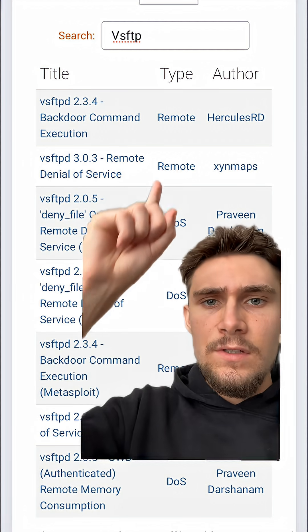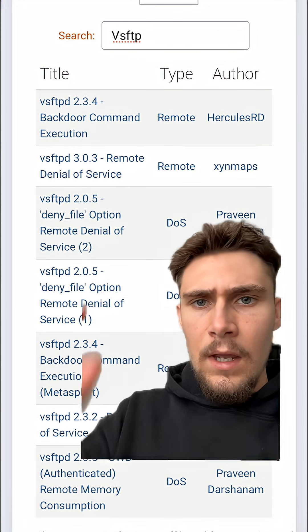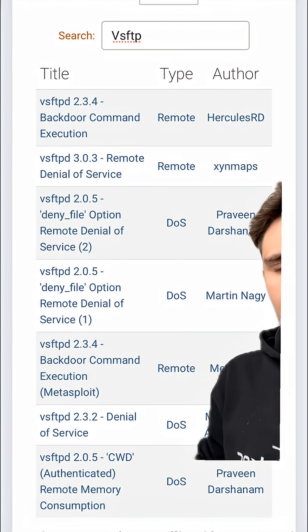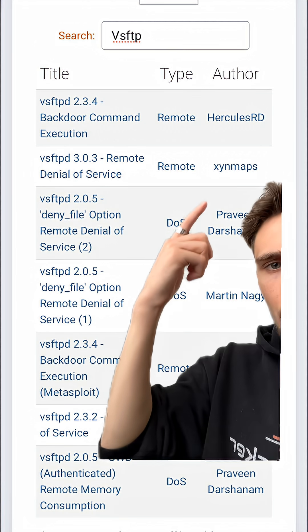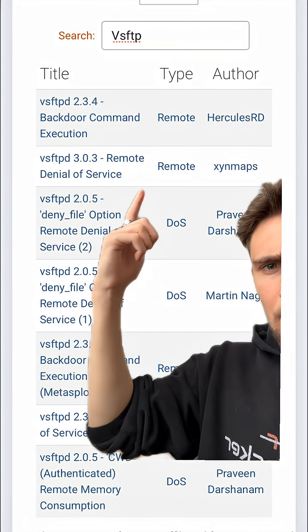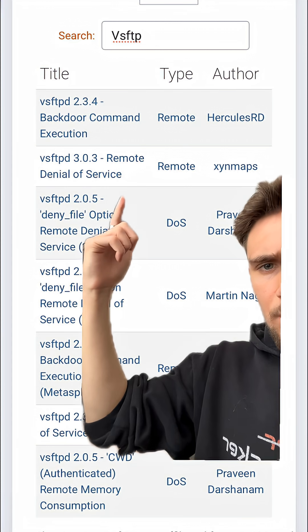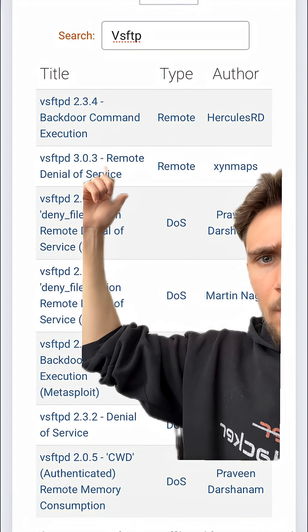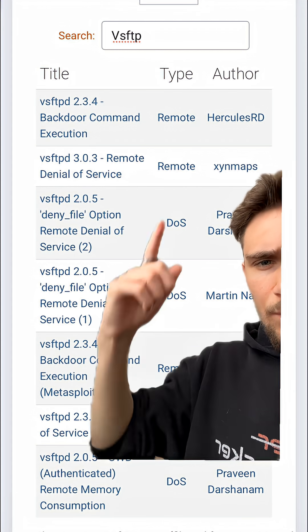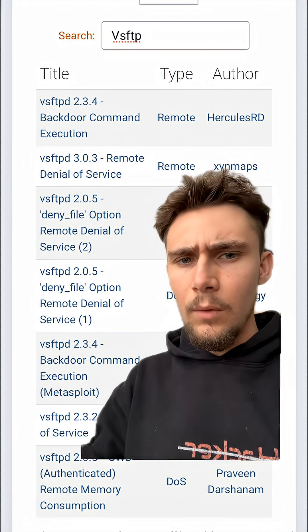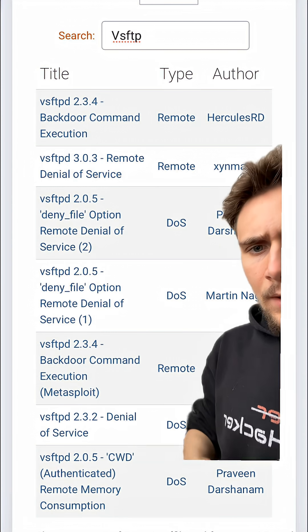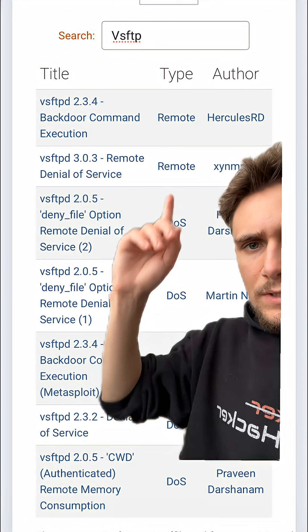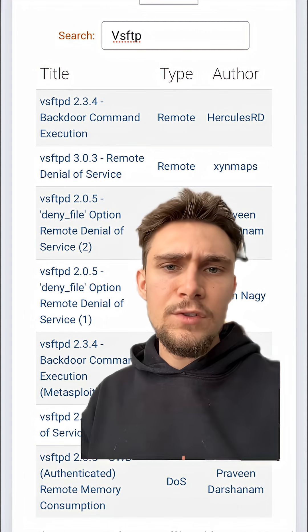VSFTPD at the top there, and we've got a list of exploits here. We've got remote code execution exploits — actually, it's denial of service. This one's remote backdoor command execution here. We've got a bunch of DOS attacks. We don't want to do that. Down here is associated with the versions that we took a look at in our terminal.